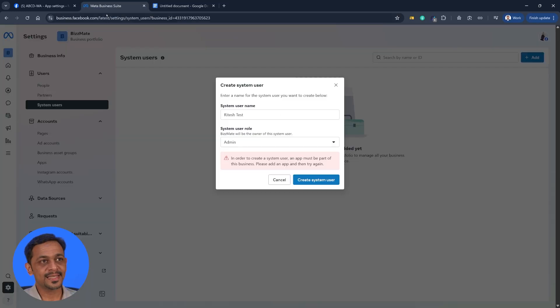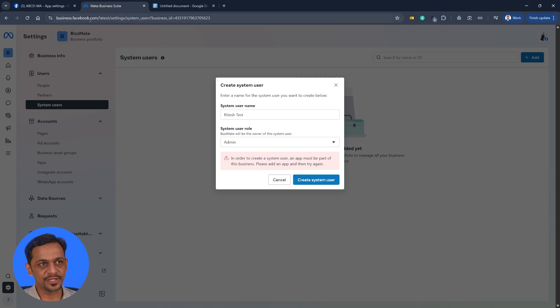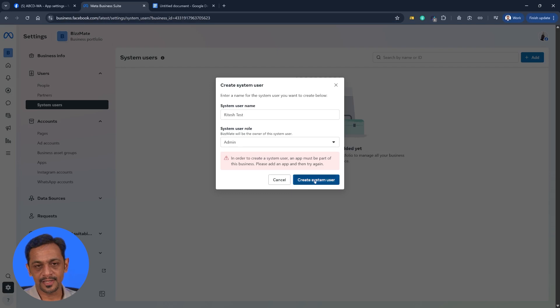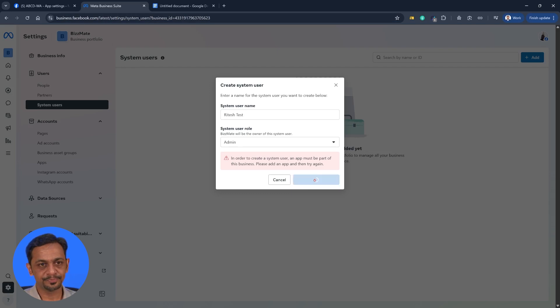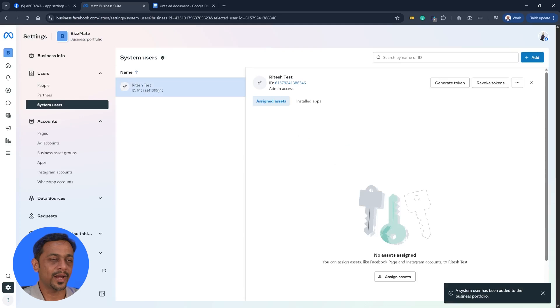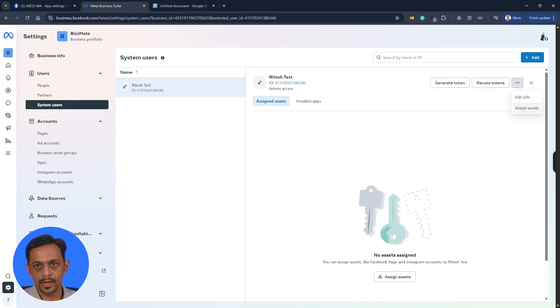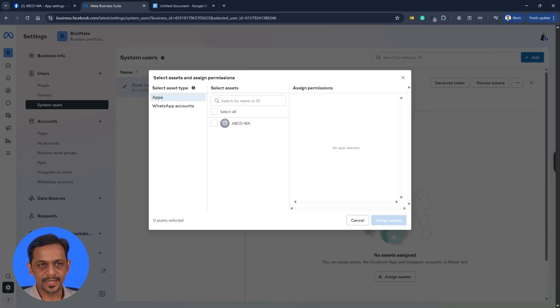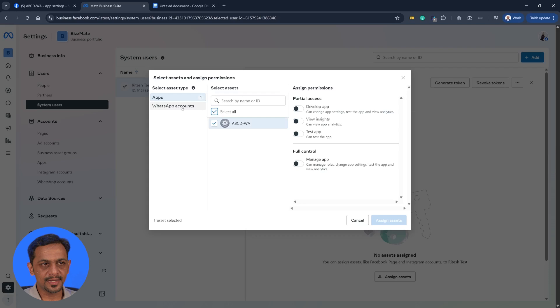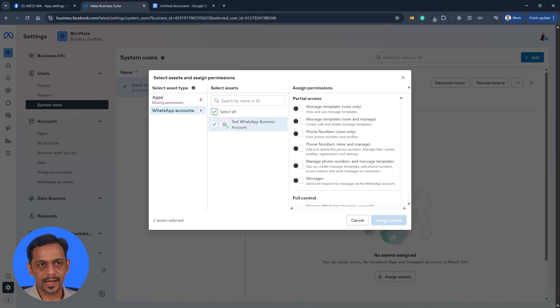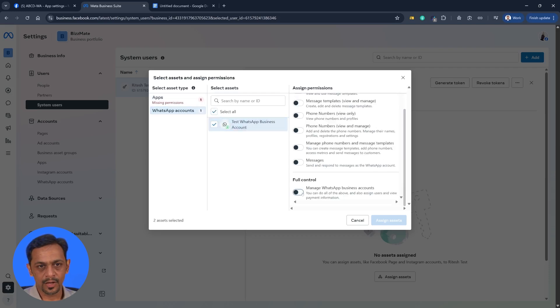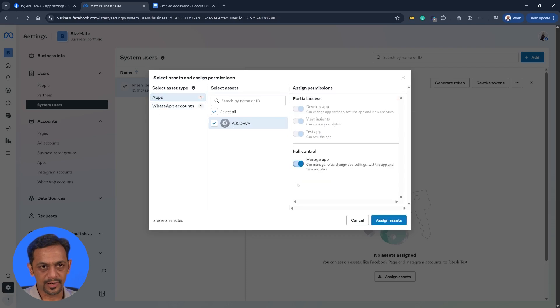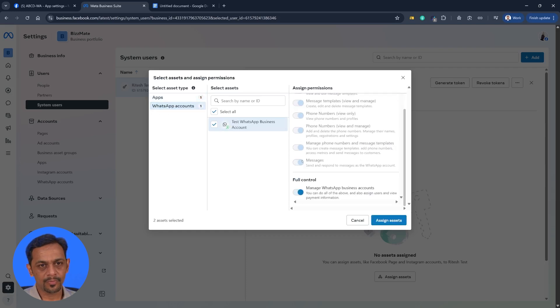For the access token, let's head back to business.facebook.com where we have created our business account. And I have to click on create system user. And now you see that this got created because we had created one app with regards to this particular business. Let's go to assign assets. And let's select this. Let's come to WhatsApp accounts and select this as well. We'll make it as full control and of course full control here as well.